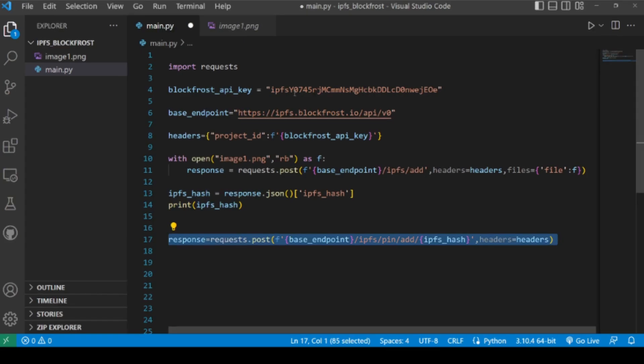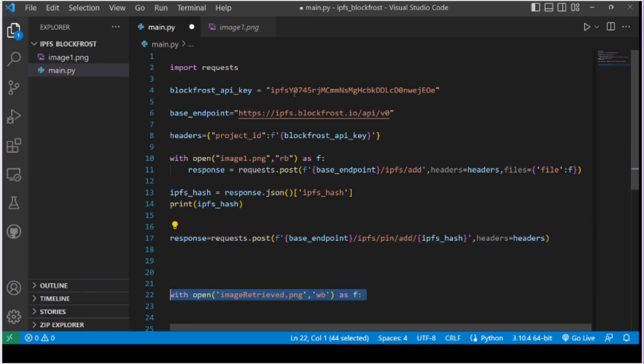The pinning is complete now. I'm just writing this part of code to verify that my file has been actually pinned to the IPFS and to show you guys that this actually works. Otherwise, there is no need to write this part of the code.